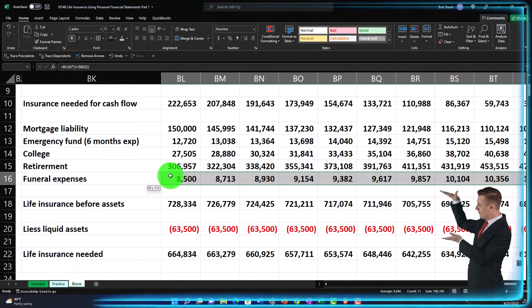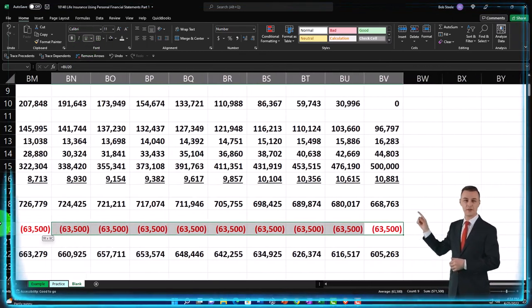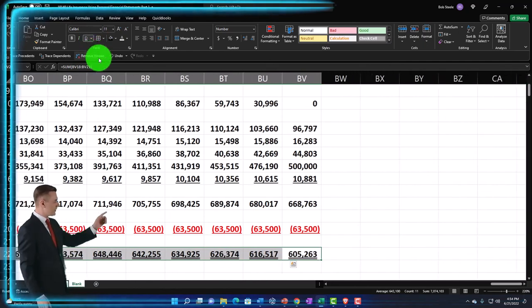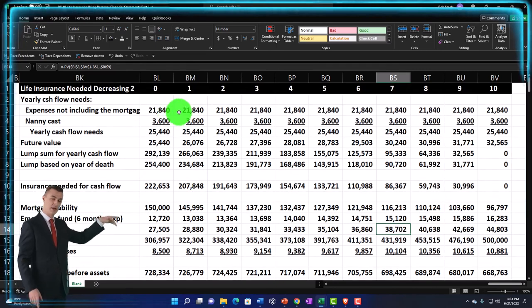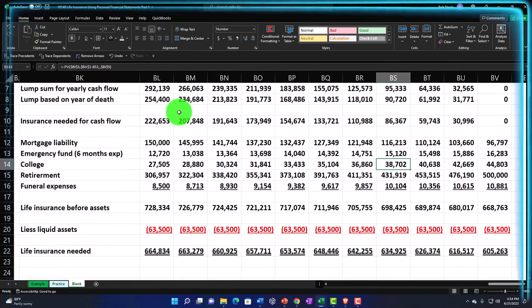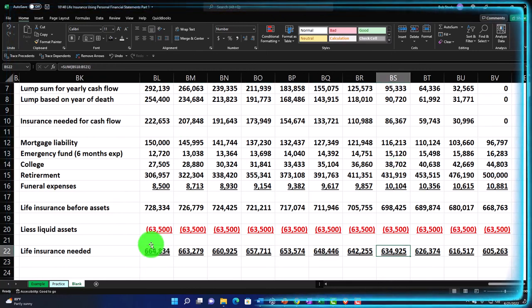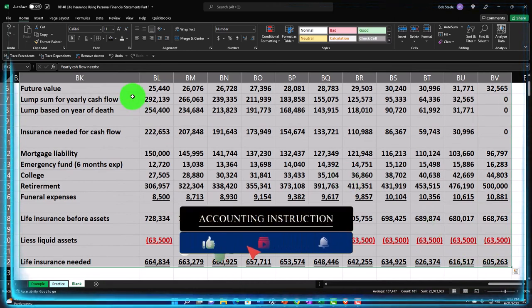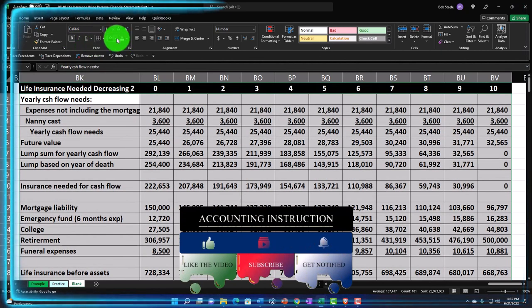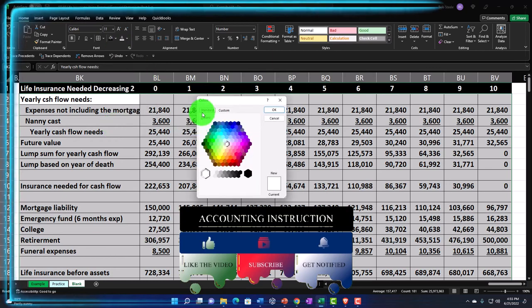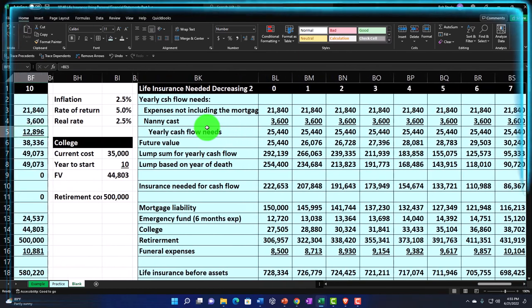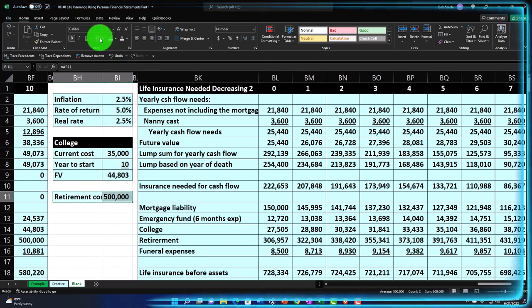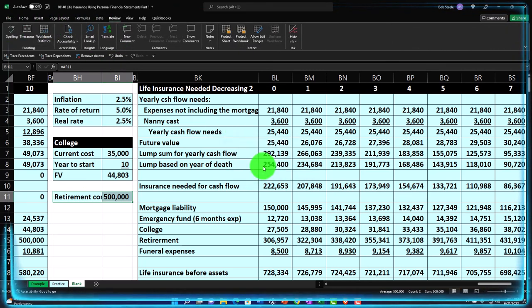I'll sum those two rows — the life insurance before assets and the liquid assets (which is negative) — to get our final life insurance needed, then copy that across. Adding formatting: underlines using Home tab Font group, double underlines for the bottom line. I'll make some key cells blue with borders using Home tab, Font group, fill color — selecting standard blue — and bordered. Spell check looks good. That's the decreasing balance method number two, which may result in a declining balance over time, useful for affordable term life insurance.